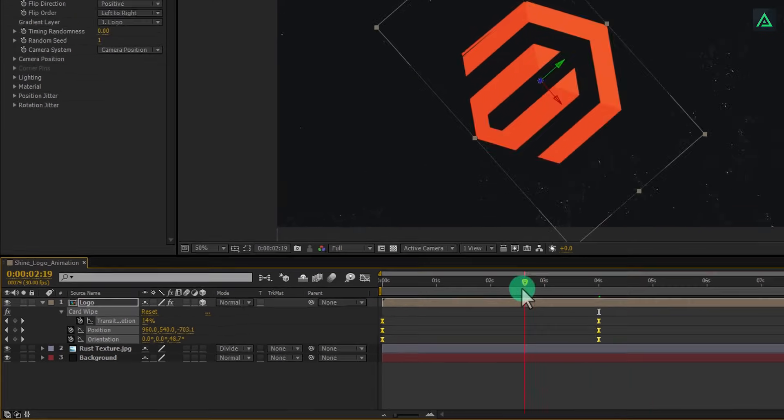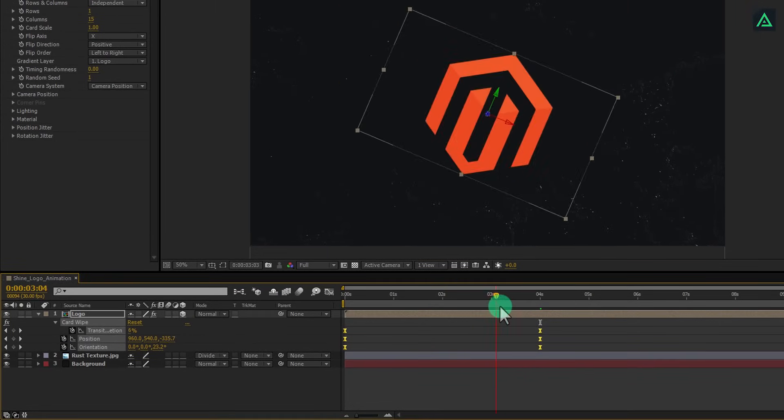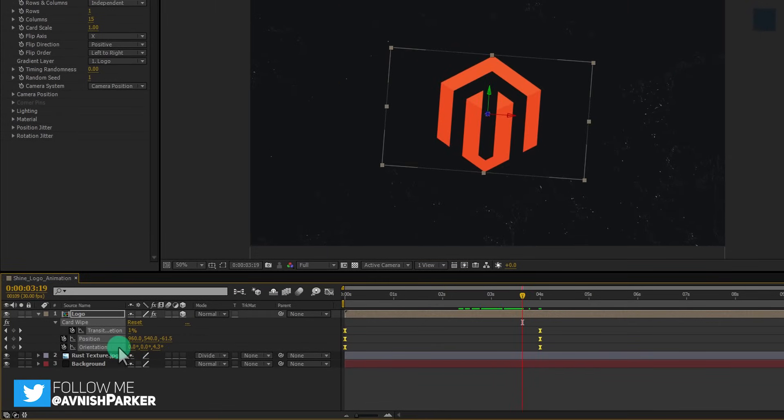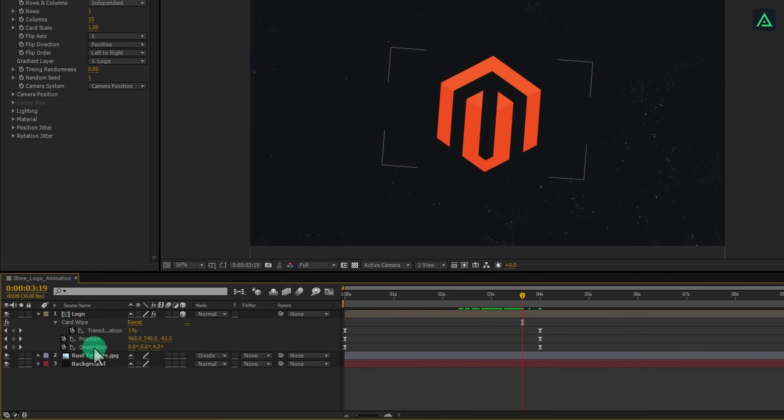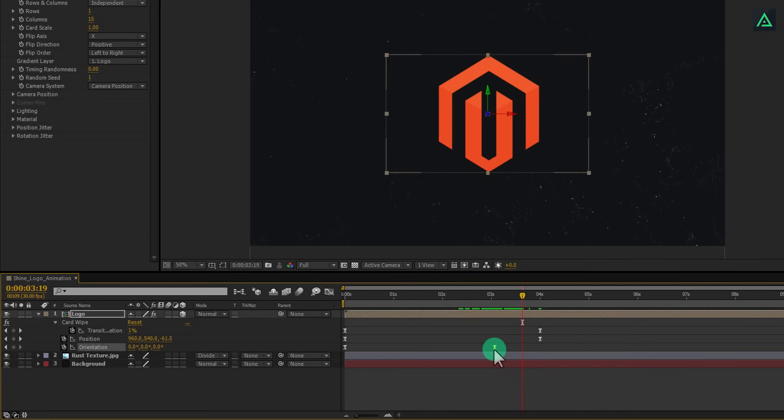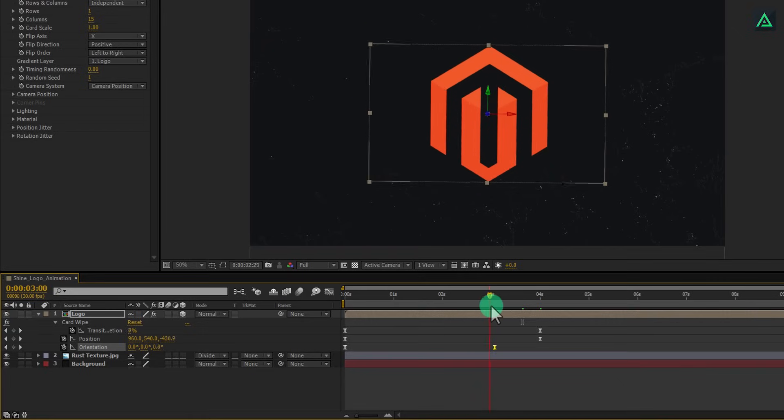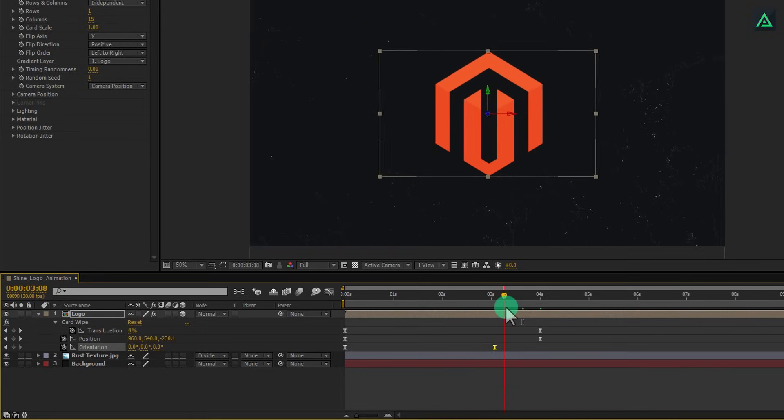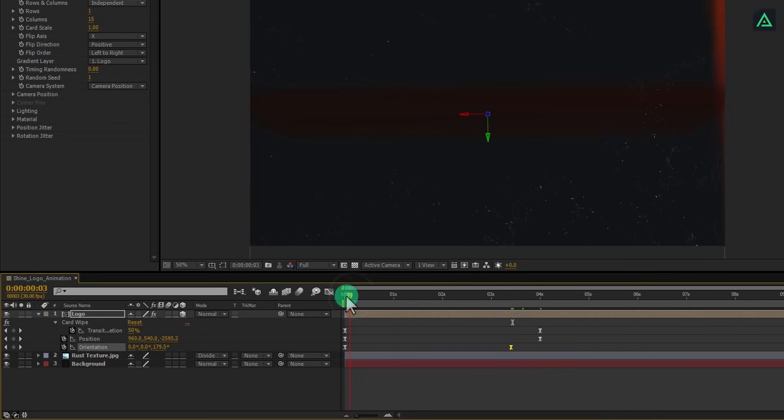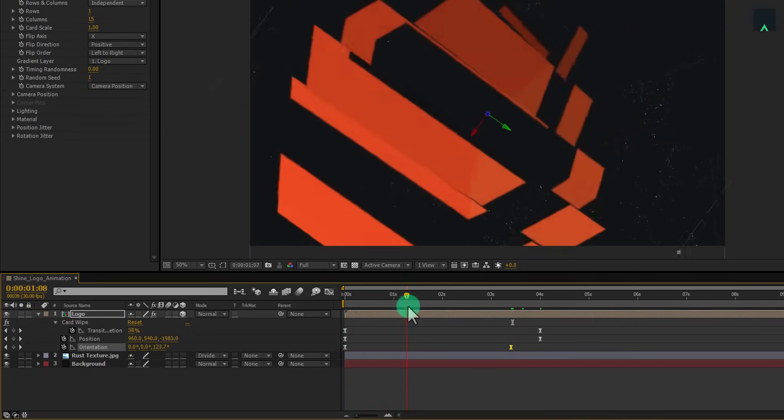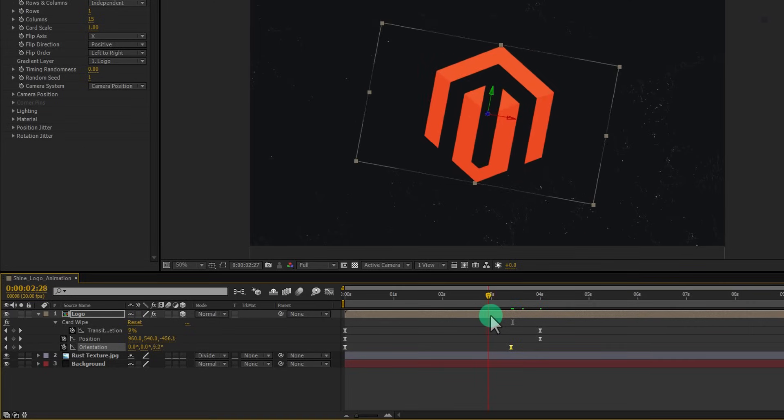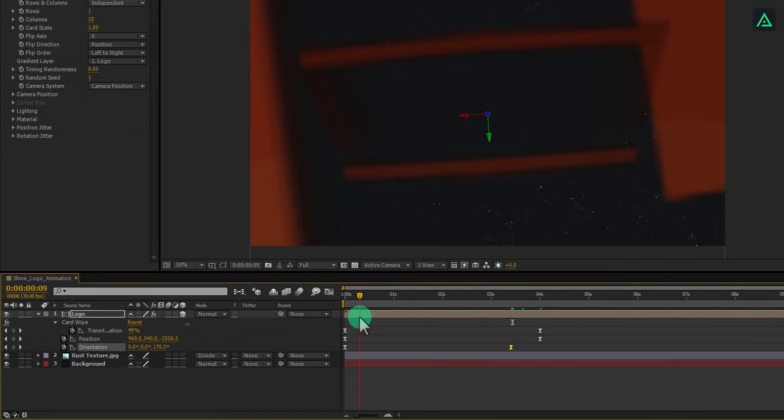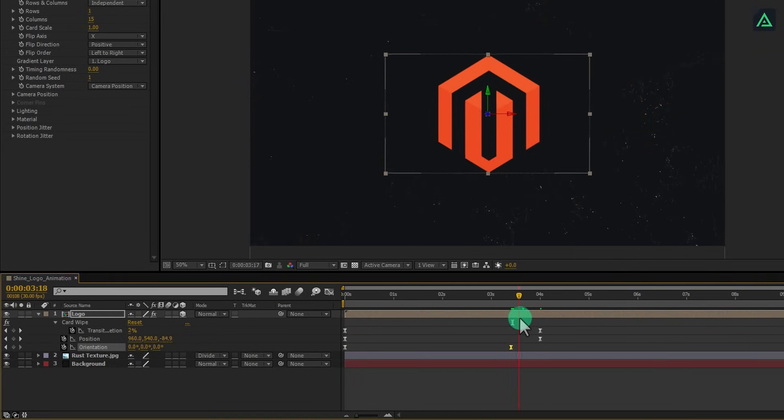I want my logo to stop rotating at the time of card wipe animation stops. In the orientation select end keyframe and drag it to the left to change the rotation stop timing. You are free to adjust everything according to your need. Perfect. This looking good to me.